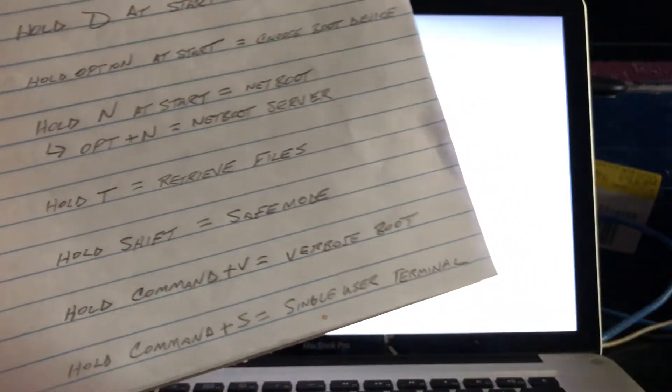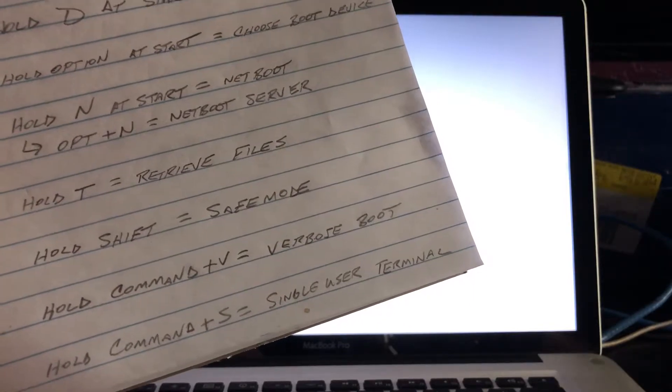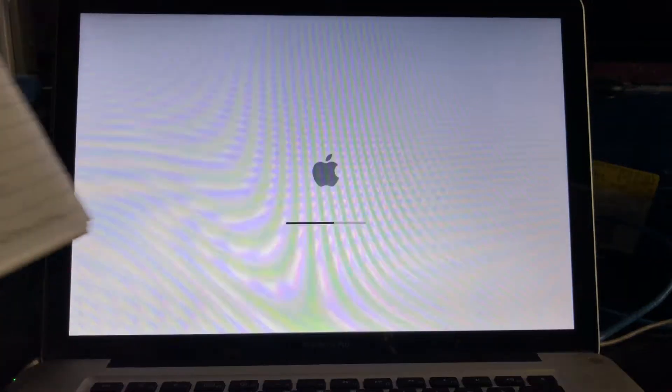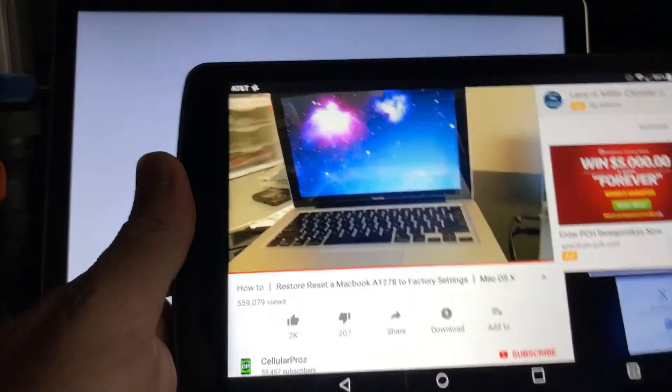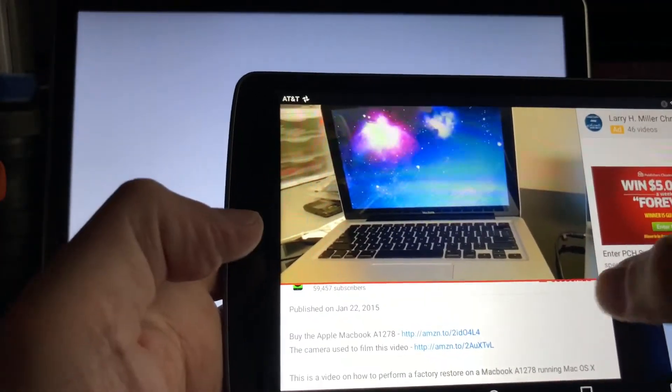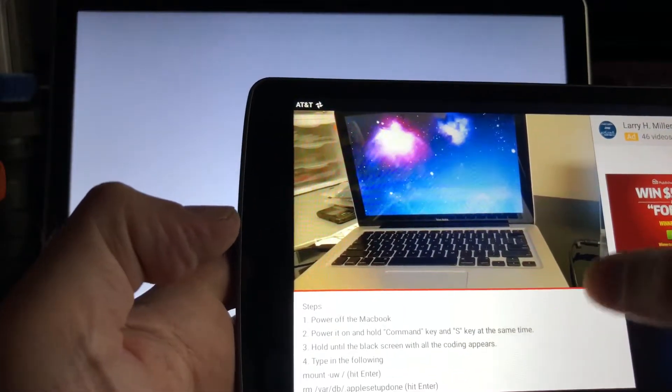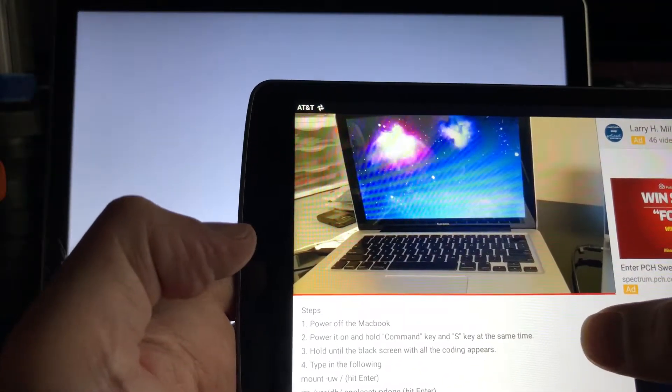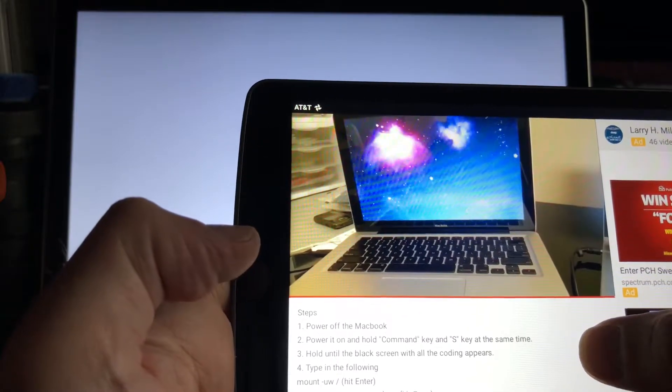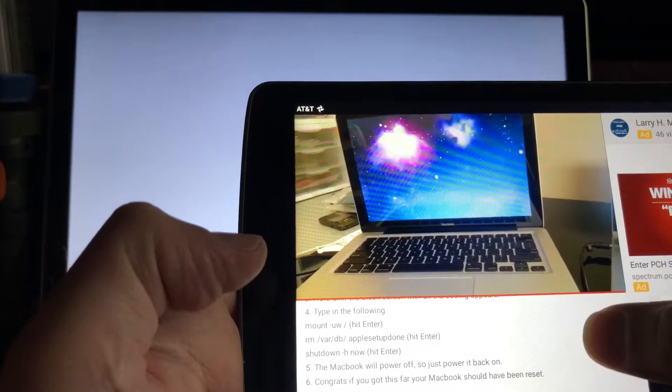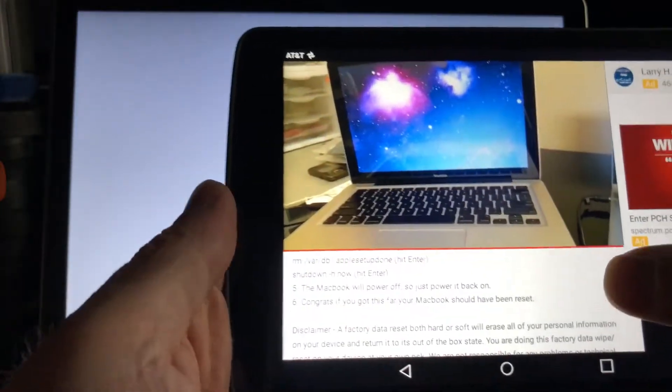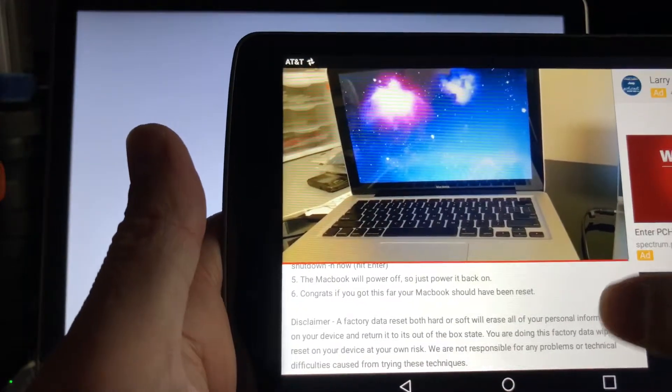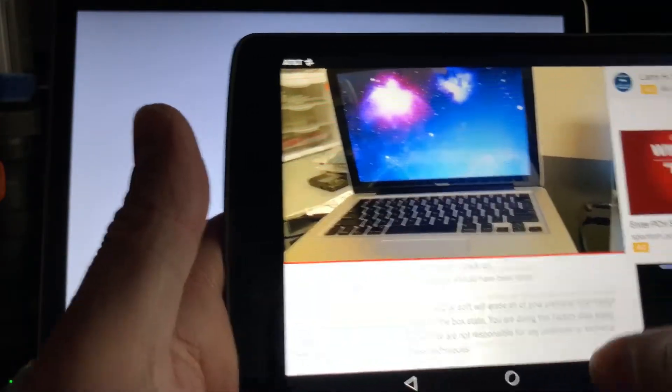I've also tried restoring to factory resets. All over YouTube here. Holding command S, hold until the black screen where the coding appears. I tried typing what they were saying. At this point, I just want my Mac working again. I don't care about the data. I just want to wipe it clean and get it back up and running again.